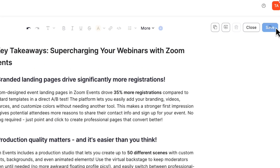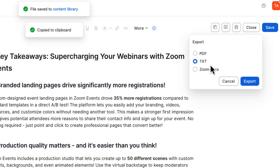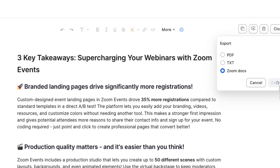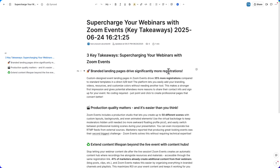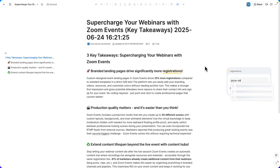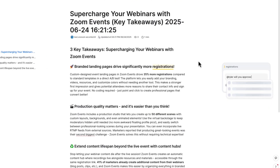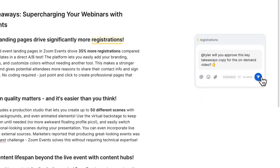Let's save this and do something with it. We can copy all of this to our clipboard or export it as a PDF, text file, or my personal favorite, to a Zoom Doc. With Zoom Docs, we can continue to refine and edit this and even bring in additional collaborators to help.